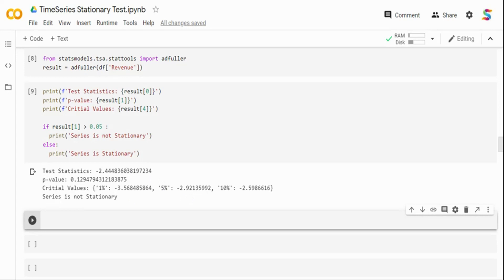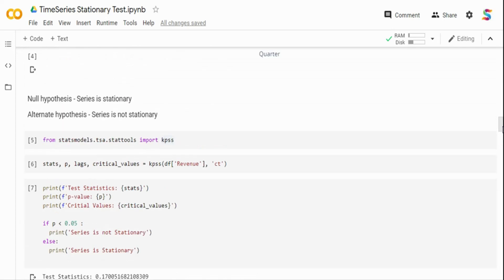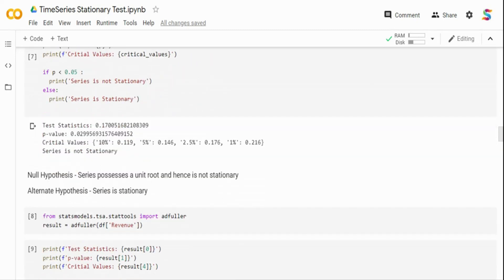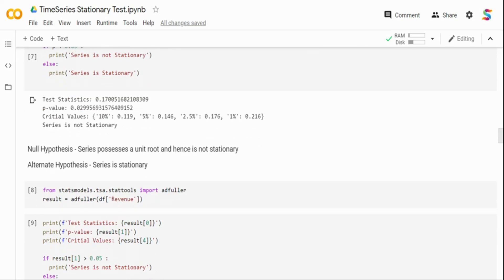Both tests confirm this series is not stationary. Since it's not stationary, we cannot use the ARMA model; we need to use ARIMA with the integrated component, feeding the d parameter for differencing. ARIMA has three parameters: p for auto-regressive, d for integrated differencing, and q for moving average. Also, this Amazon revenue data shows seasonal peaks in the December quarter, so in practice we should use Seasonal ARIMA. This test is critical for determining which model to use.